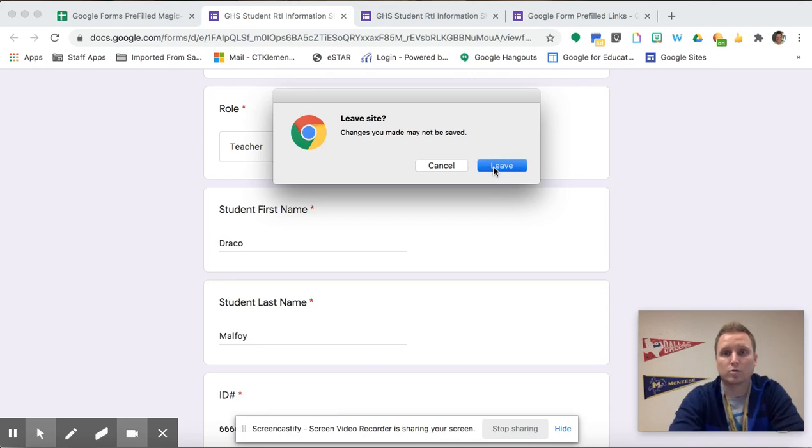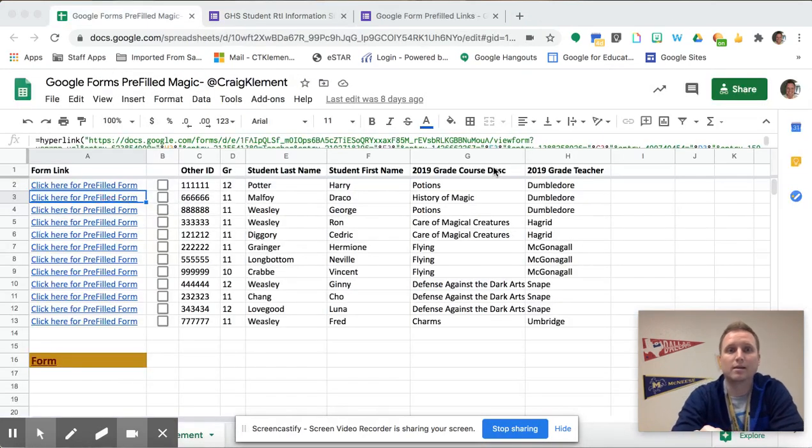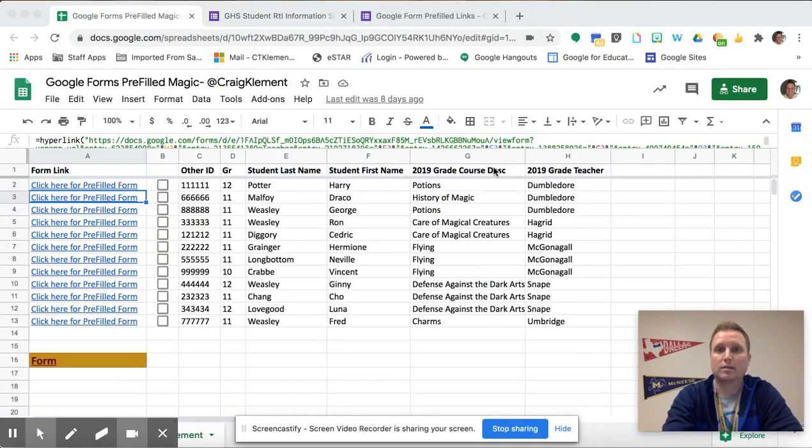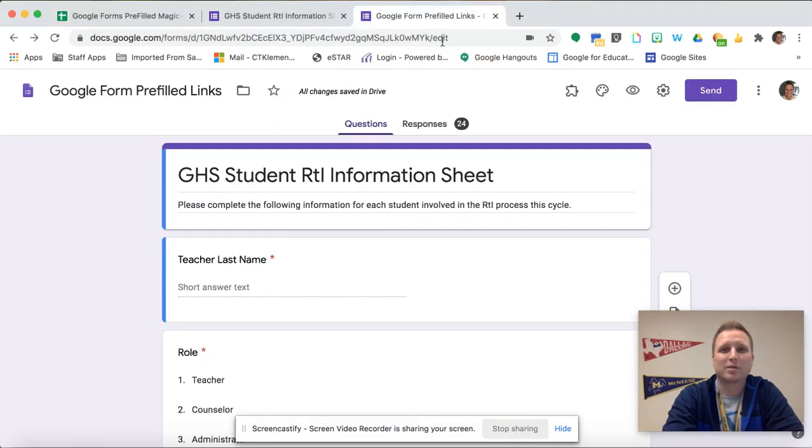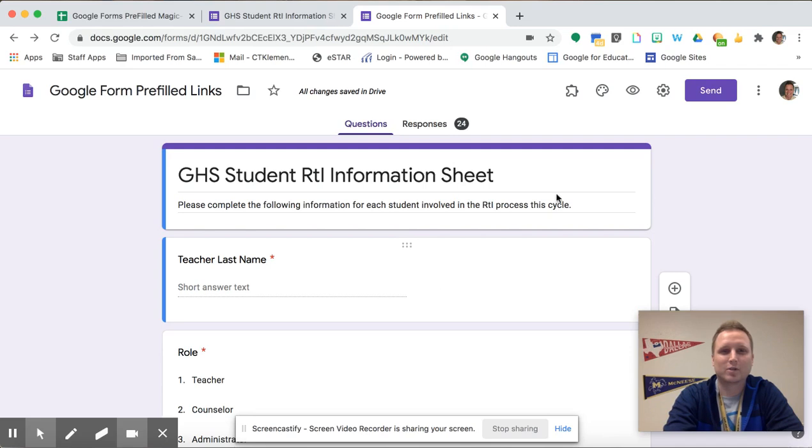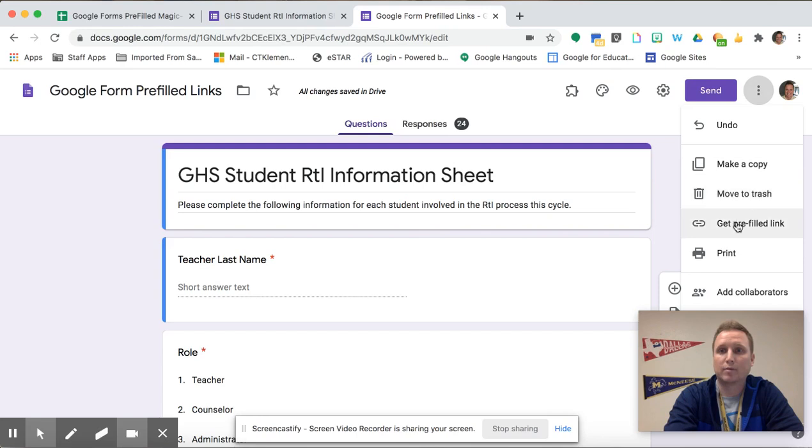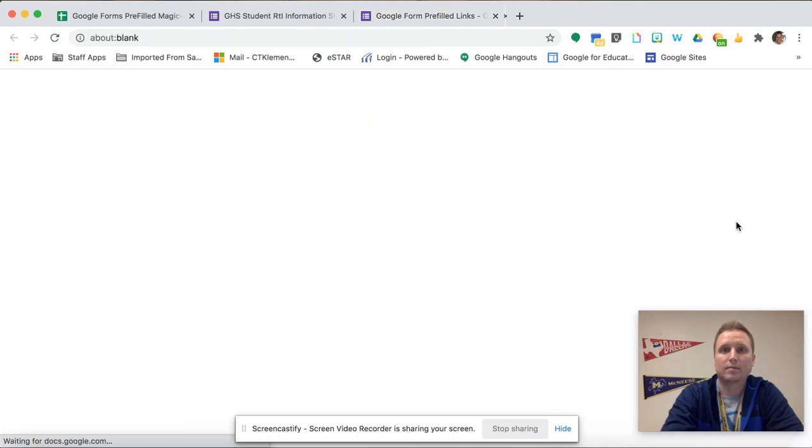So to create the pre-filled links, which is kind of like a little bit of a magic trick, you go to the edit version of your screen and you're going to go to the three dots and say get pre-filled link.